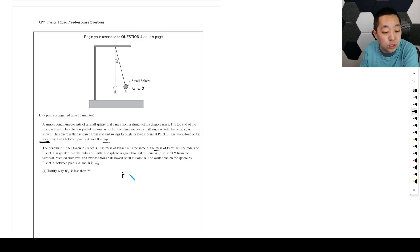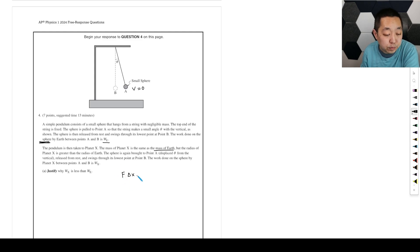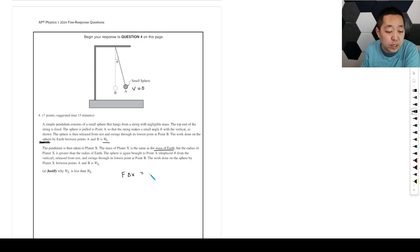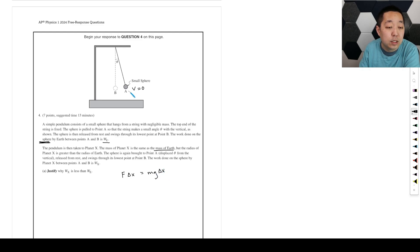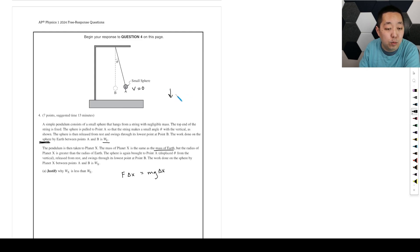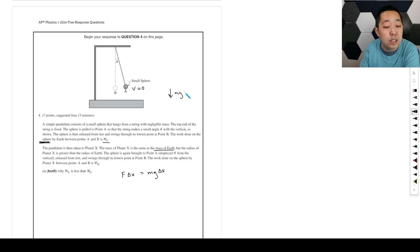Work is force times the displacement parallel to the displacement. And so this is going to be Mg times the displacement here. Now, the vertical displacement, we're talking about the vertical displacement here because gravity points downward, and then all we care about is the component of the displacement parallel. When we do work,